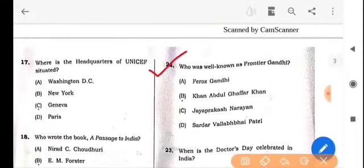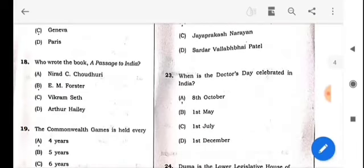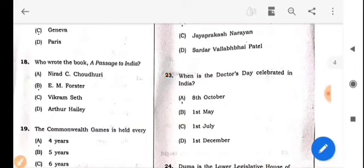Next question: Who was well known as the Frontier Gandhi? The answer is option B: Khan Abdul Ghaffar Khan. Next question: When is Doctor's Day celebrated in India? The answer is option C: 1st July.